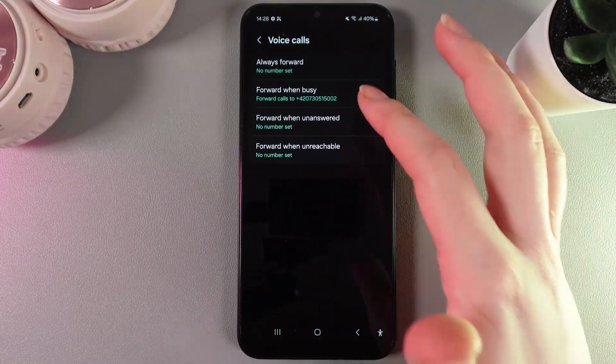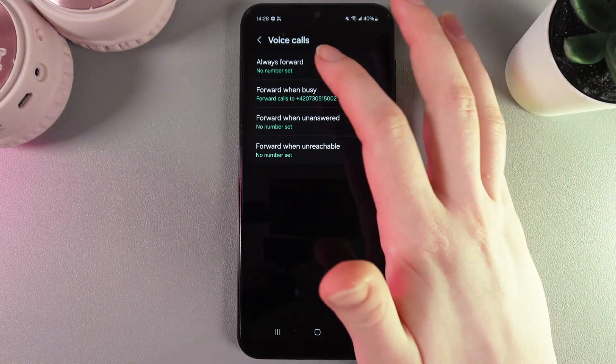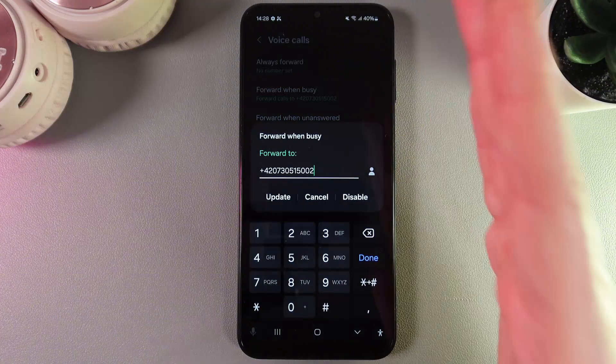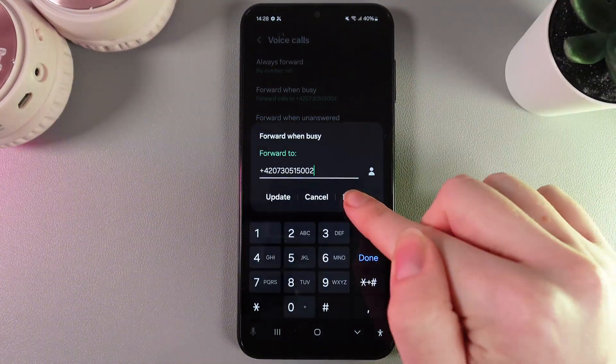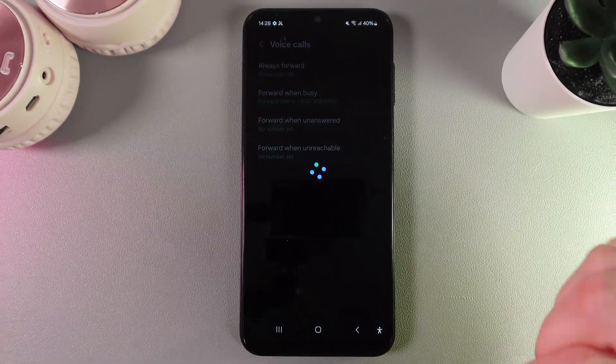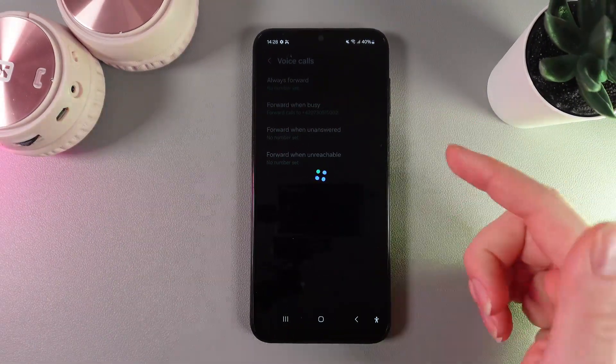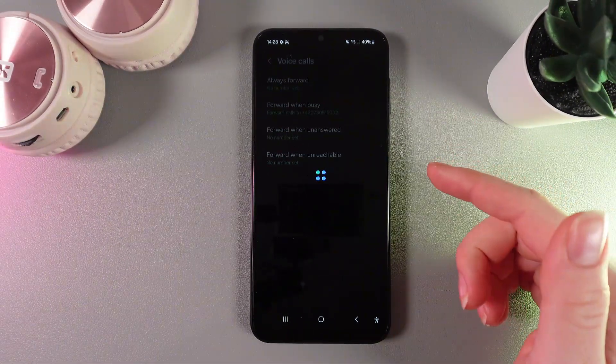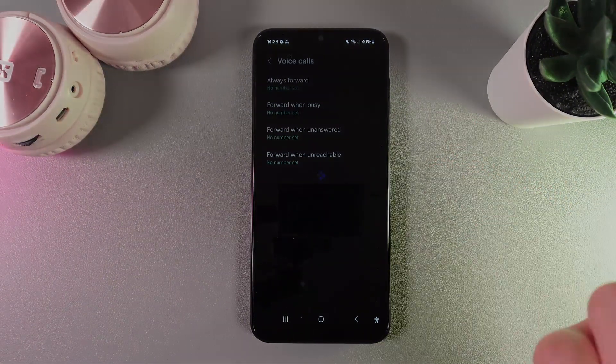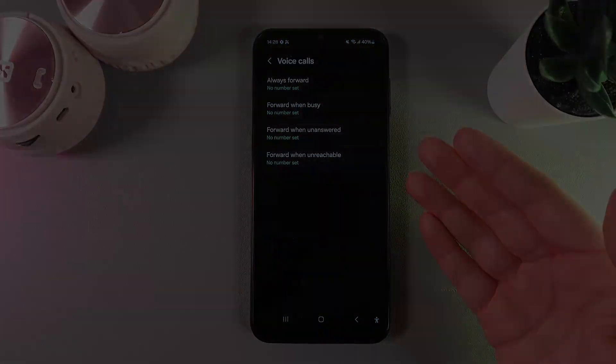To disable call forwarding, just click on it and choose disable. I hope this video was helpful — thank you for watching.